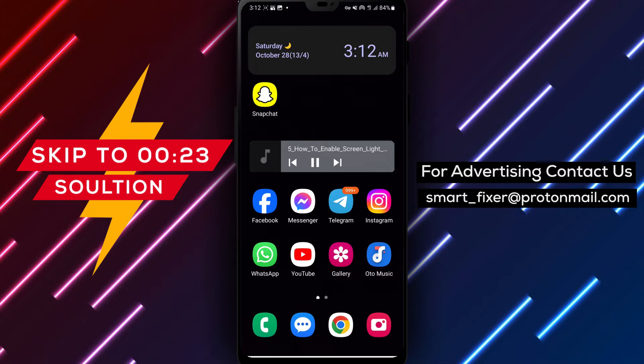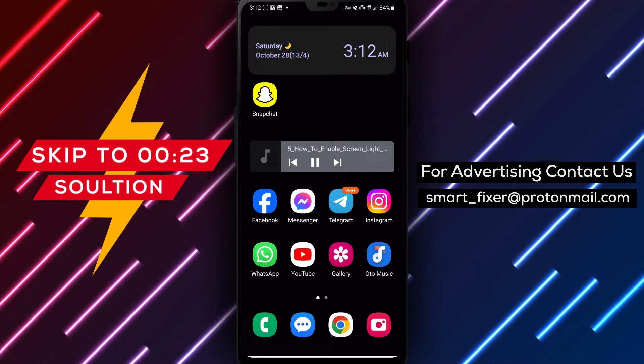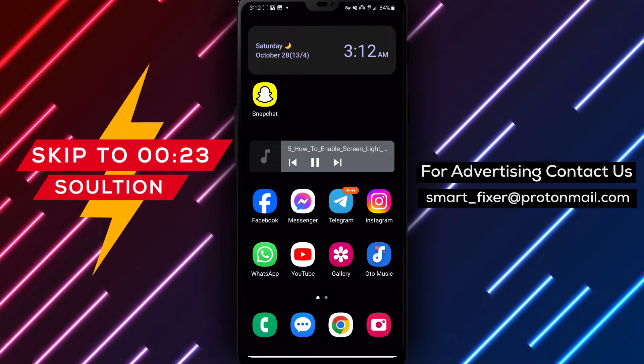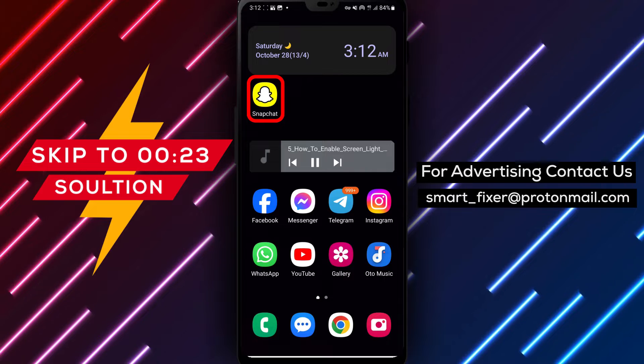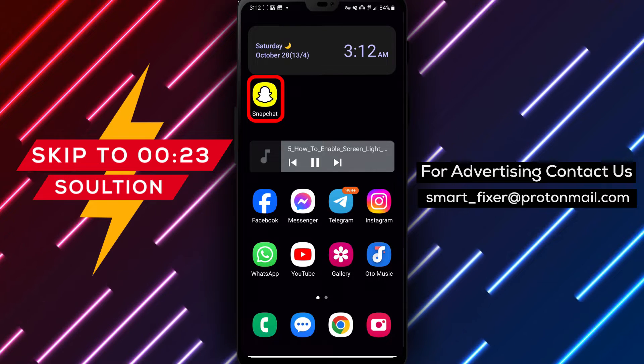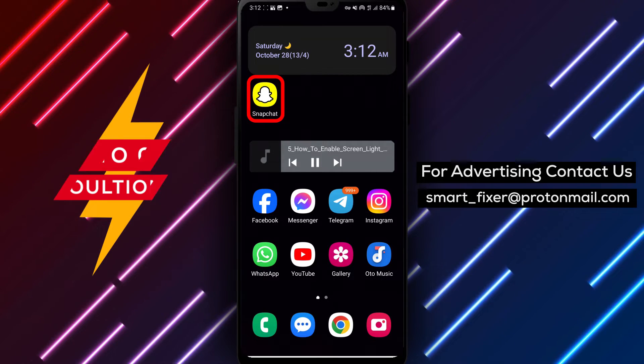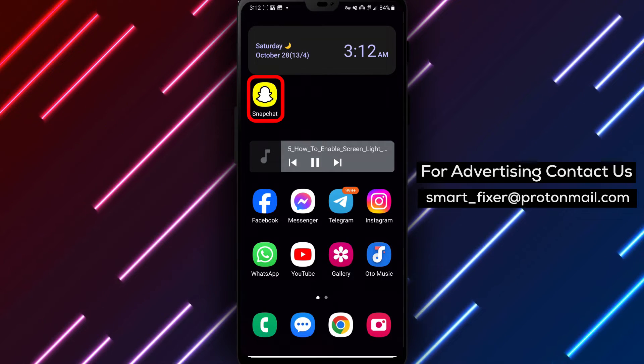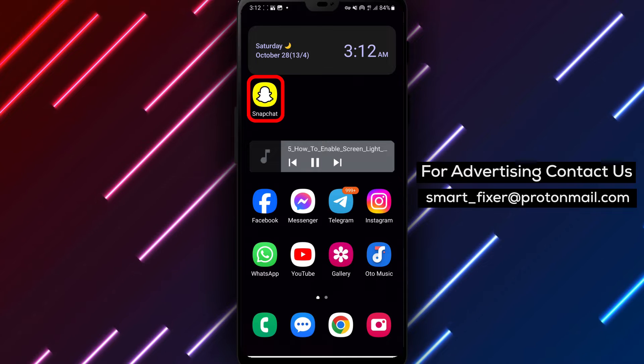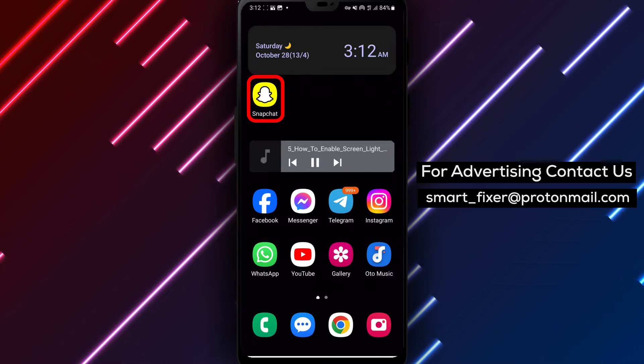Welcome back to our channel. In today's video, we'll guide you through a comprehensive tutorial on how to enable the screen to light up when you receive a Snapchat notification. If you want to ensure that you never miss a Snapchat notification, this guide is for you. Let's get started.